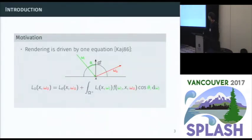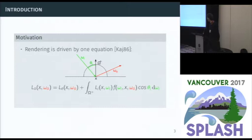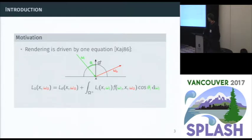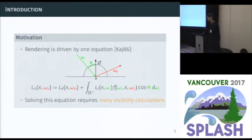For the introduction, we have an equation that drives rendering. You don't need to know the details, but the idea is that we need to compute the amount of light that is scattered at a surface point. This equation states there's a relationship between incoming light and outgoing light, and to evaluate this equation you need to perform visibility computations — to figure out where the light is going.